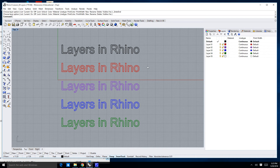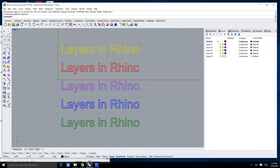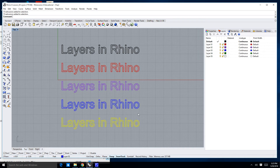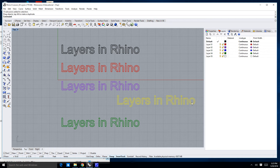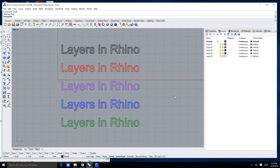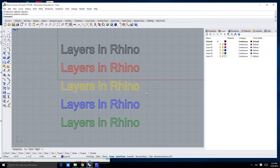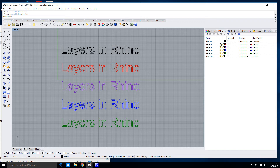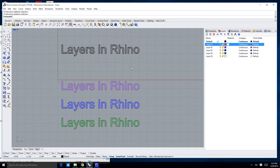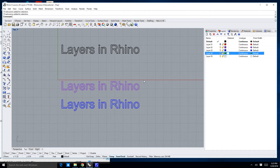One thing you can do with layers: if you left click on any one of these, you can select them, which means you're free to move them or do any number of other things. Now you'll notice that down here there are a series of light bulbs, a series of locks, as well as a series of colors. These light bulbs allow you to turn a layer off and on. If I click on the light bulb next to the red layer, the red layer disappears. If I click on the light bulb next to the green layer, the green layer disappears.